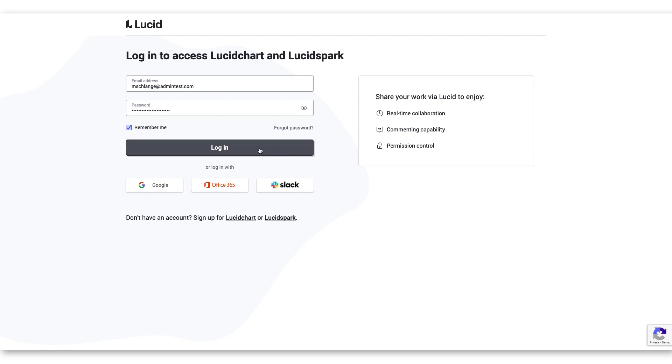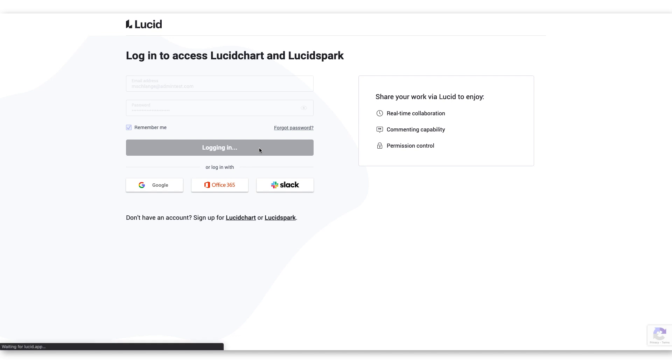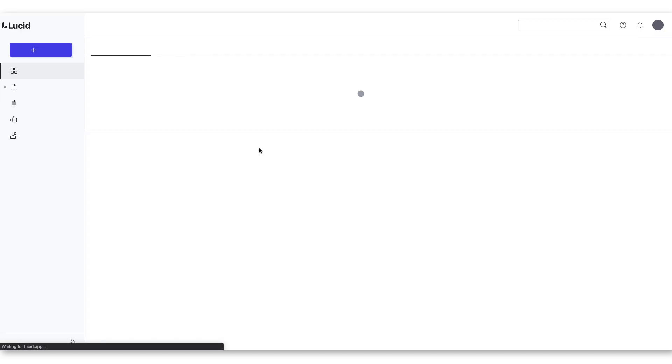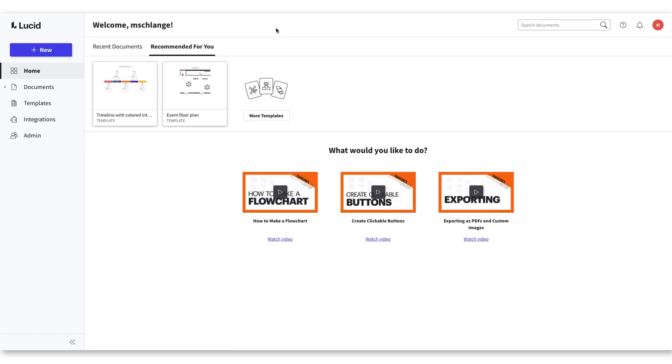First things first, let's make sure you are logged into your Lucidchart account. Once logged in, you'll be presented with the Lucidchart document page.